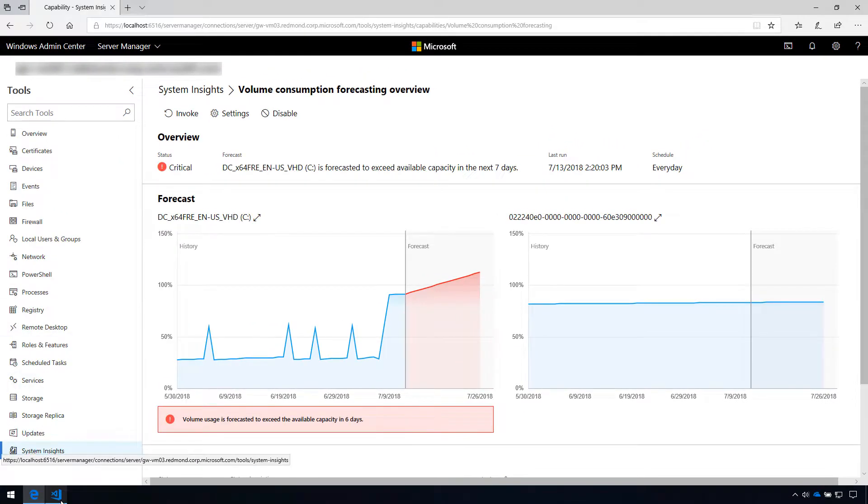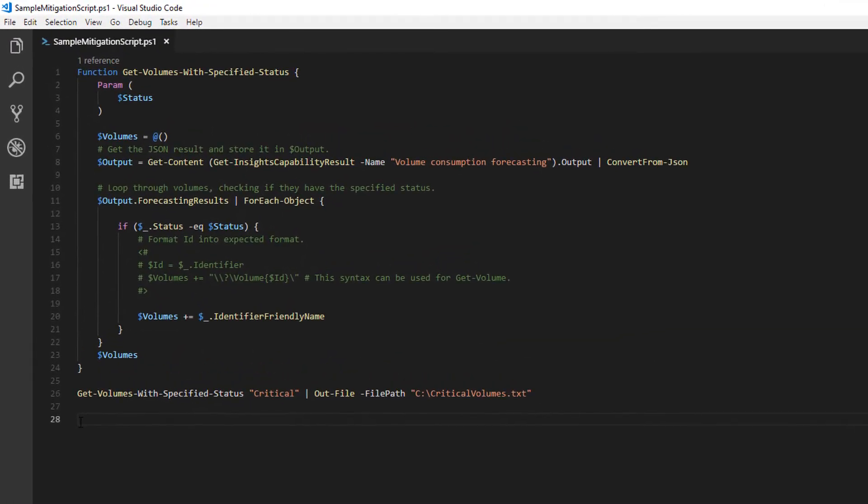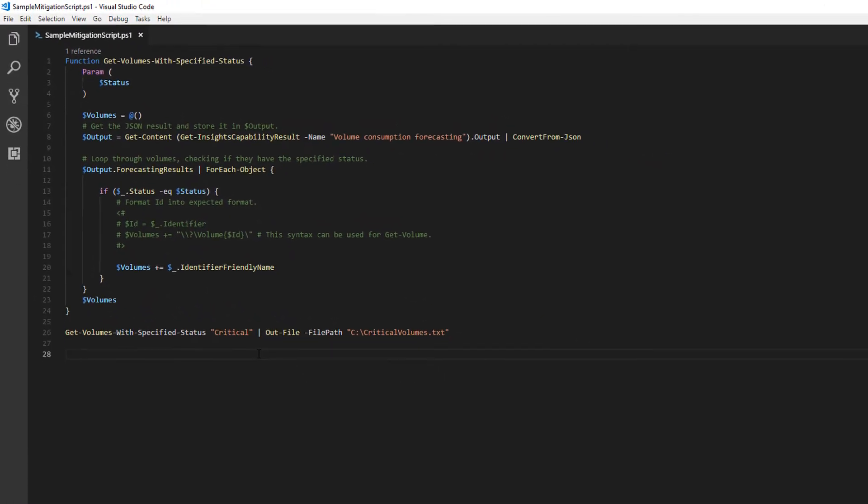For this video, here's a simple script that identifies which volumes are in a critical state and then outputs those volumes to a file.